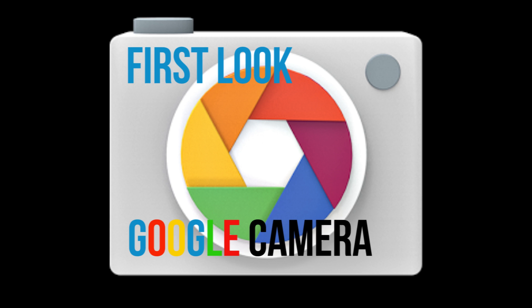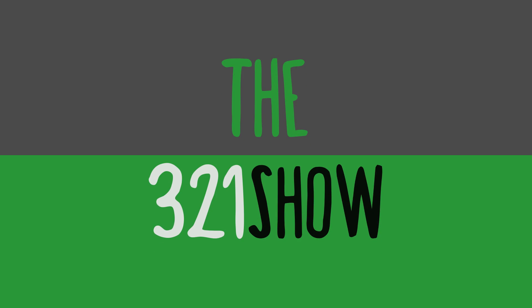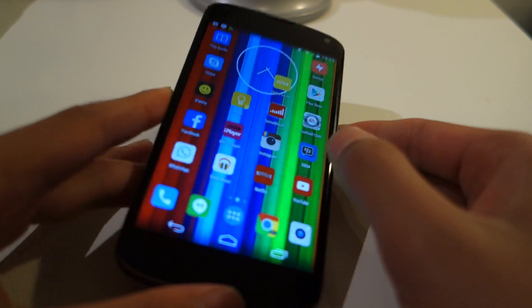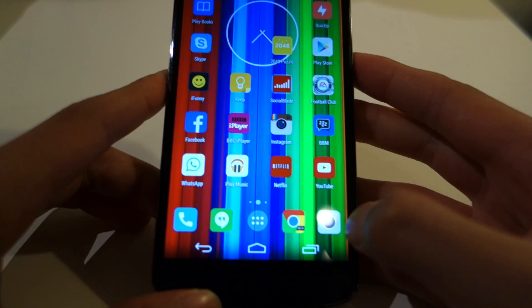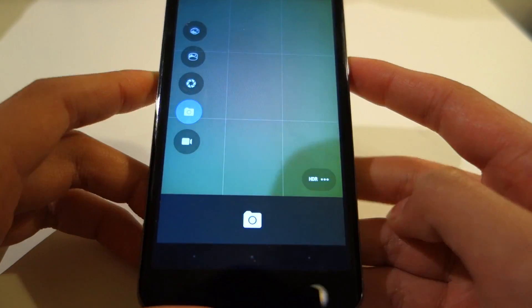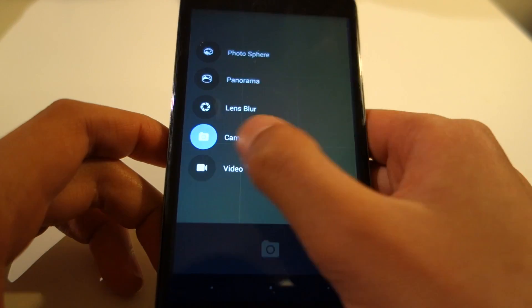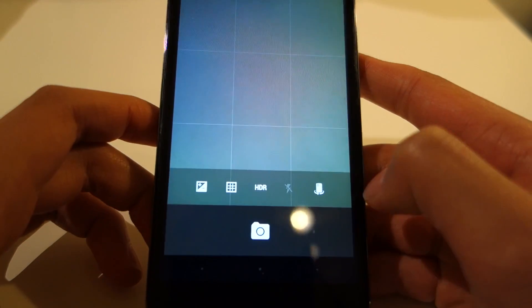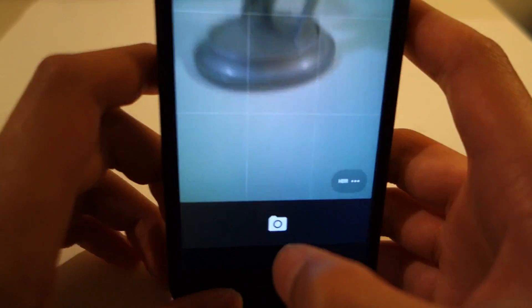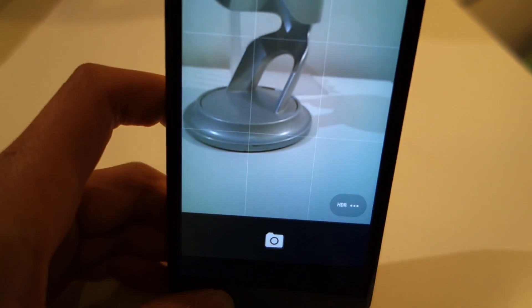Today I'm going to be taking a look at the new camera app from Google. Yesterday Google released an update to its stock camera app for Android users running KitKat, but this wasn't just for Nexus devices — Google decided to launch it as a new standalone camera app for all Android devices.